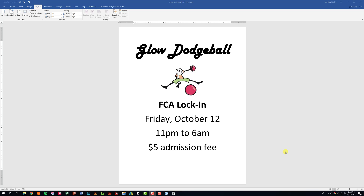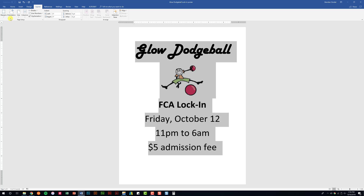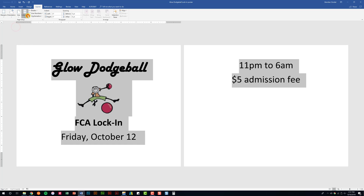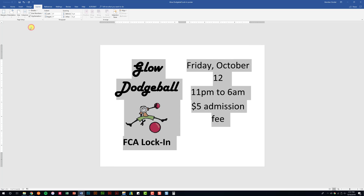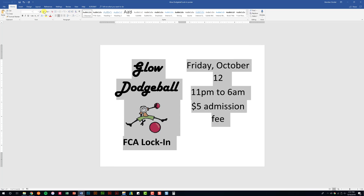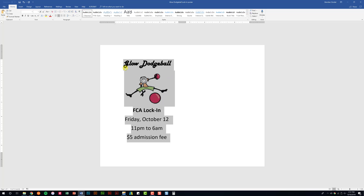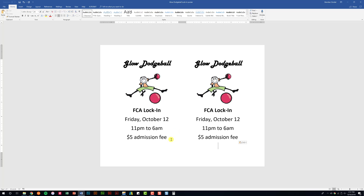I was helping somebody with their Word document — they had it on a full-size page and wanted to take that same information, have it landscape, split down the middle, with the same content on both the left and right side. Normally what you'd do is select the text, go to the Layout tab, change the page orientation, change it to two columns, shrink down the text a little bit so it fits, copy the information, do a page break, and paste that same information — done.